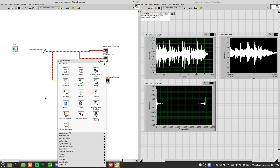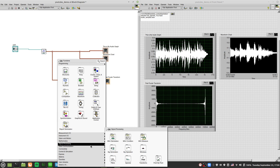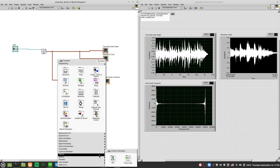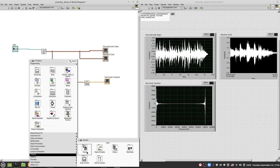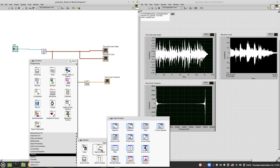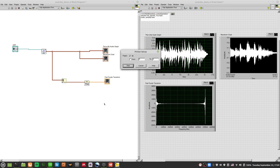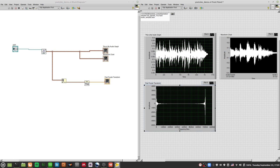First thing: don't go to Signal Processing. Go to Express, and you'll see something called Signal Analysis. Right-click your block diagram, go to Express, then Signal Analysis. What we are trying to get is some spectral analysis — amplitude or power versus frequency. Fast Fourier transform is an intermediate step, but it won't get us completely there because it will plot amplitude versus frequency bins, not the absolute frequency.